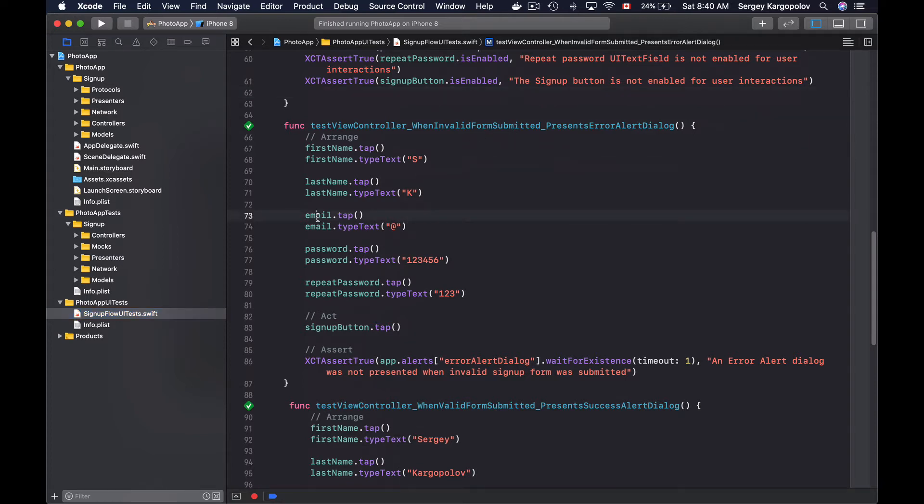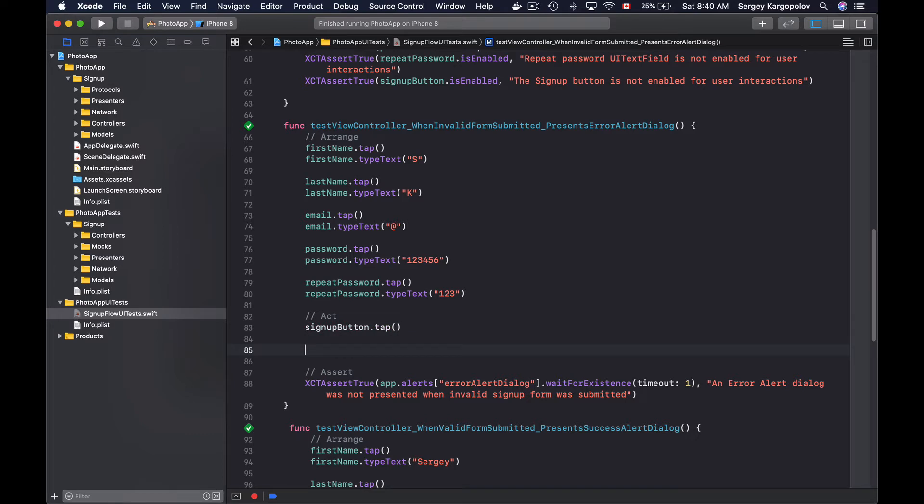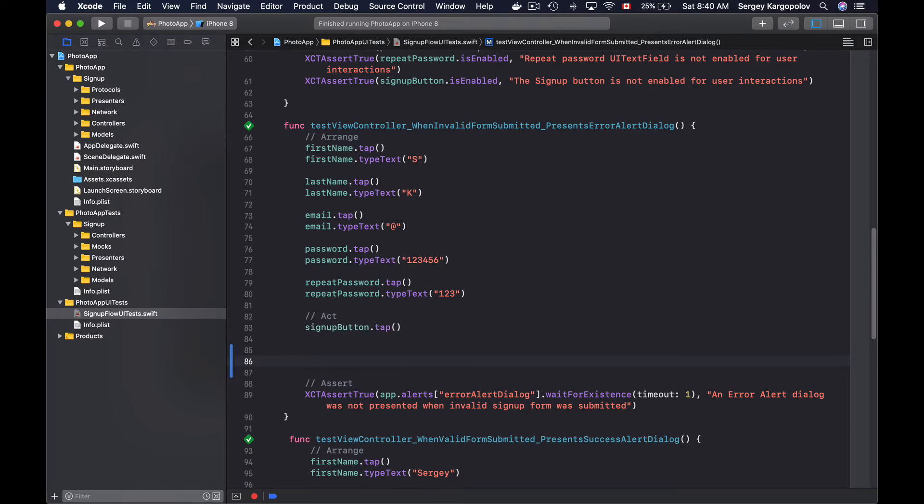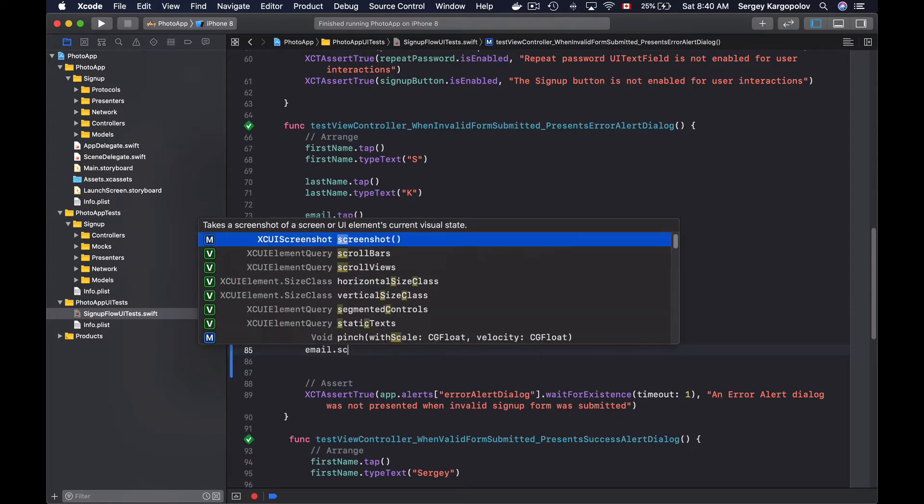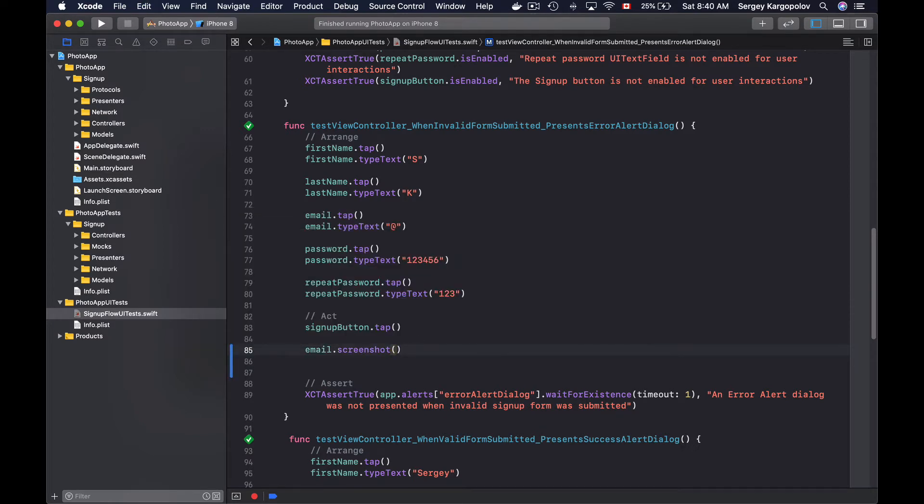So let's for example take a screenshot of this email address text field. I will copy the name of the field, then add some space and call a screenshot function on it.